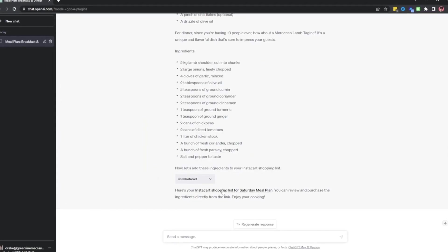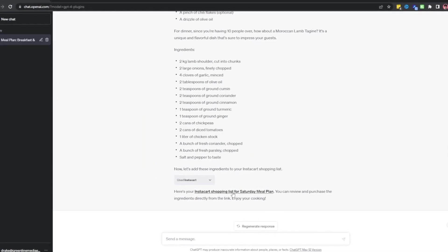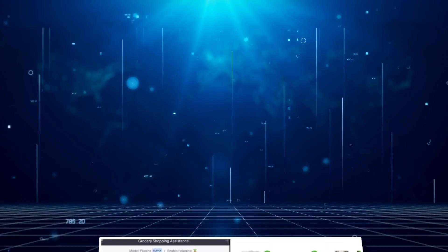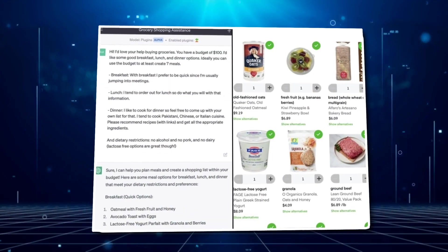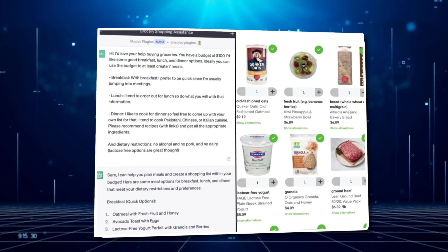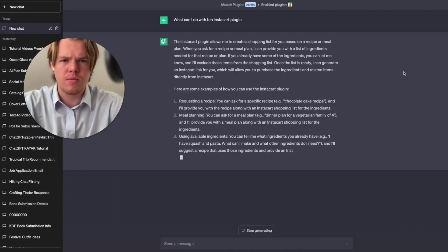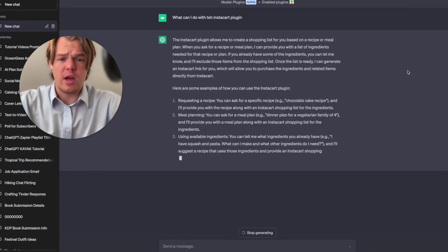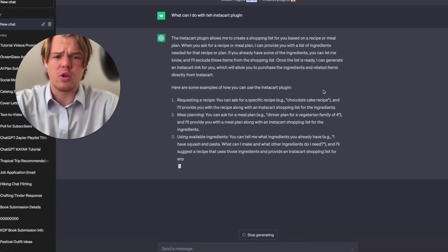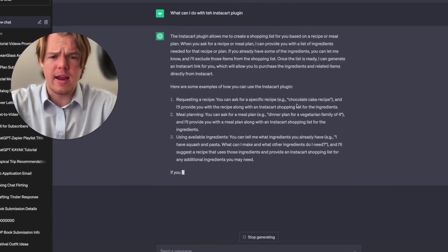It seamlessly integrates with the main service page, enabling convenient real-time ingredient purchases. Instacart saves you time and ensures a smooth cooking experience.